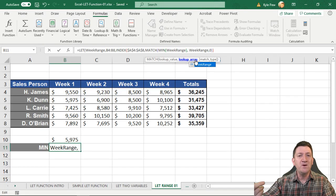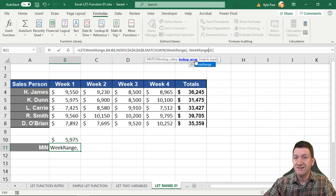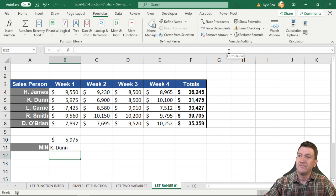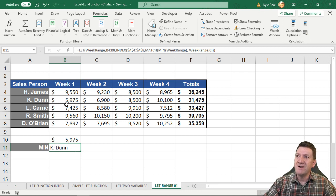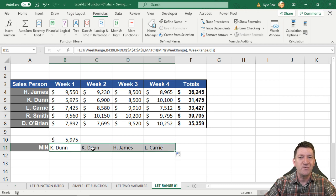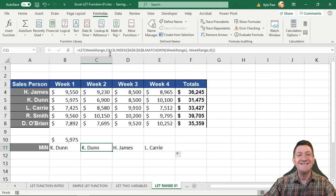Now consider: what if the range changes? With the old formula I'd have to update B4:B8 in two places. With LET, I update it once in the name definition. I grab the formula and drag it across the other week columns — the name weekRange is still used, but the cell reference, being a relative reference, updates automatically for each column. Each week now shows the correct salesperson with the minimum value.